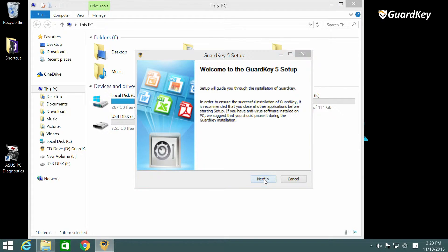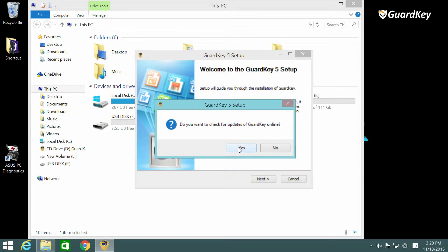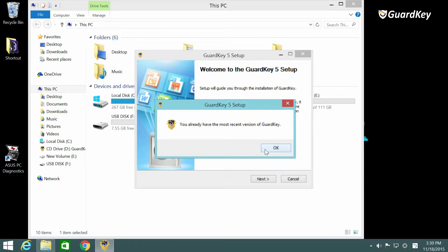Now click next. We recommend you select yes to have the latest GuardKey software. We now have the newest version of GuardKey 5, but if not please wait for the update to complete.